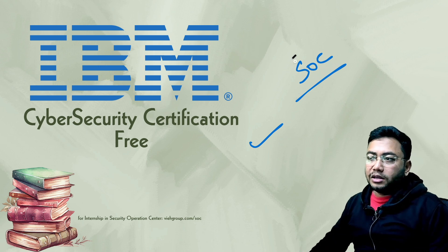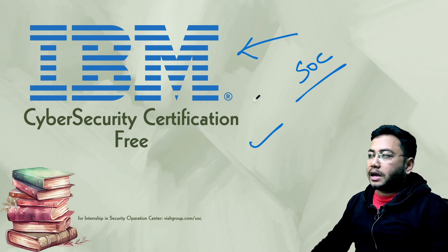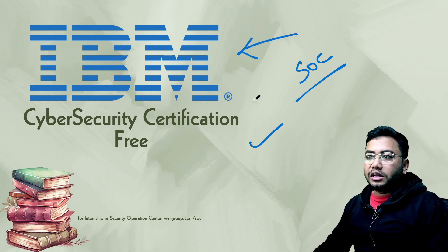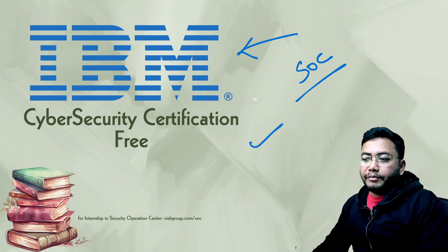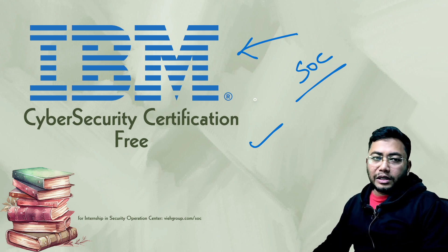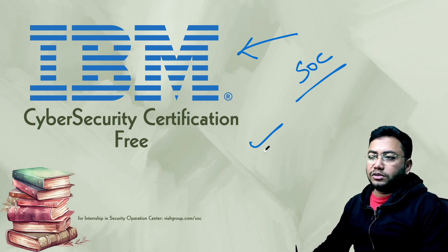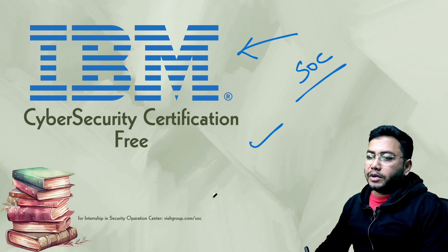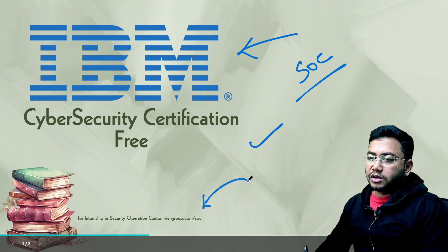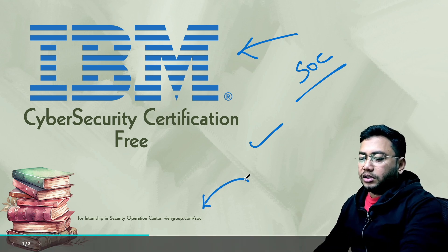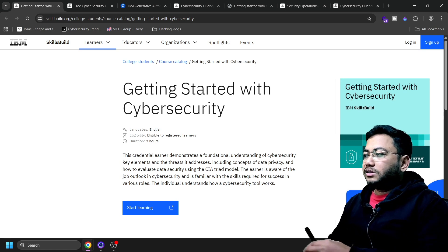I'm going to provide you courses free which are coming from IBM and how you can get the courses for free. If you want a link to any of the courses, just let me know in the comment box. Meanwhile, if you're looking for SOC internship, check out this one. Now let's start.